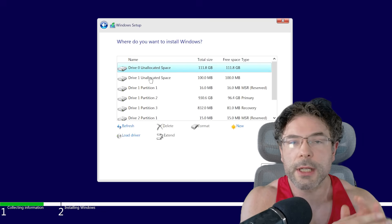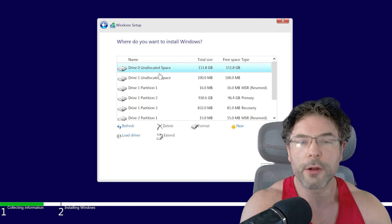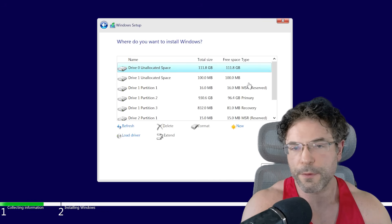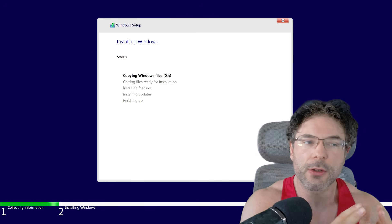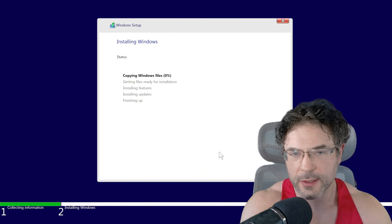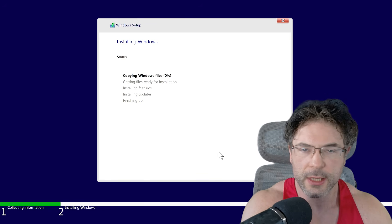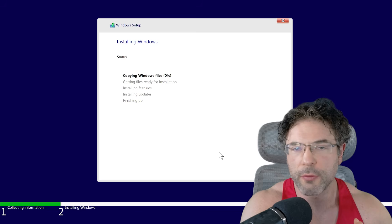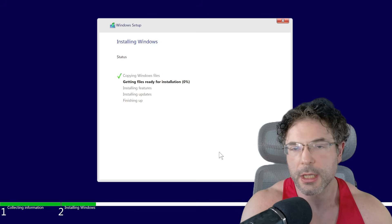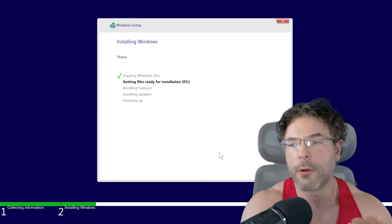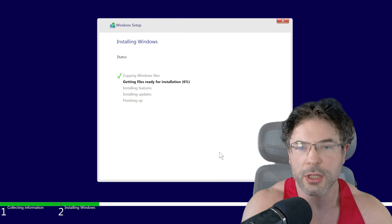I decided for my particular installation to throw this onto a fairly small SATA SSD. This is not going to be the final installation for this LTSC version, but I wanted to run this as kind of a test and get ready for another system that I'm going to be building in the not too distant future.